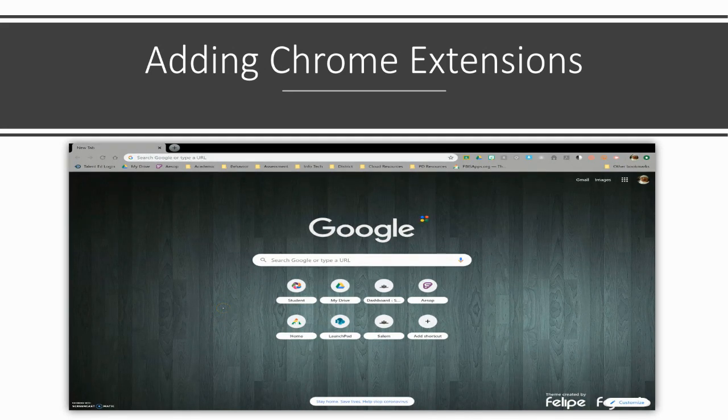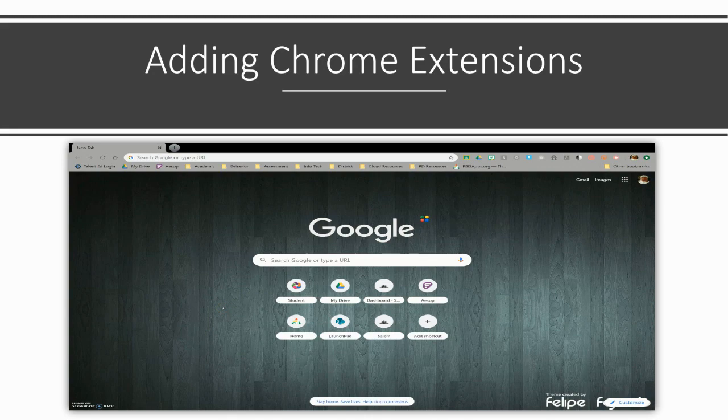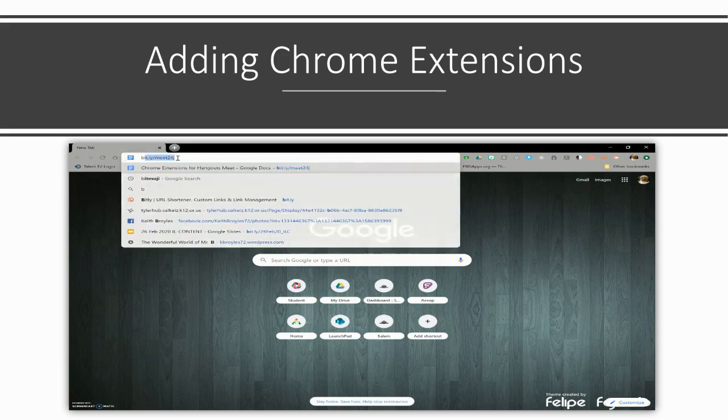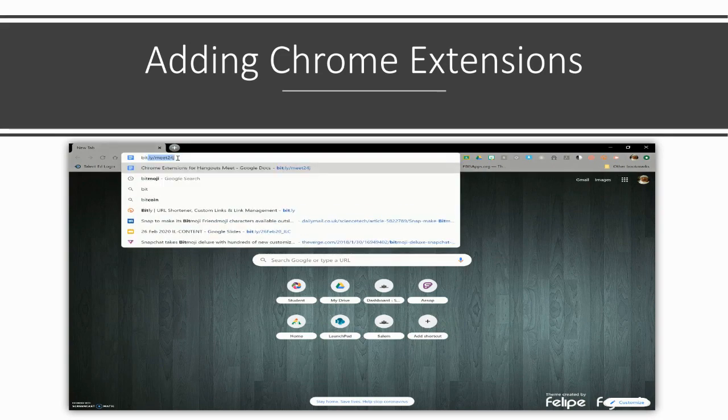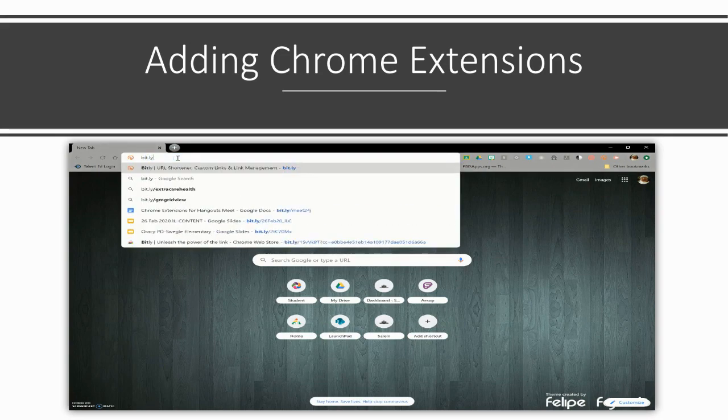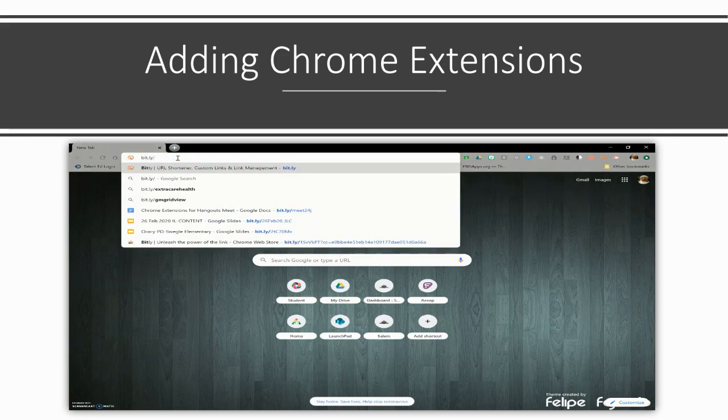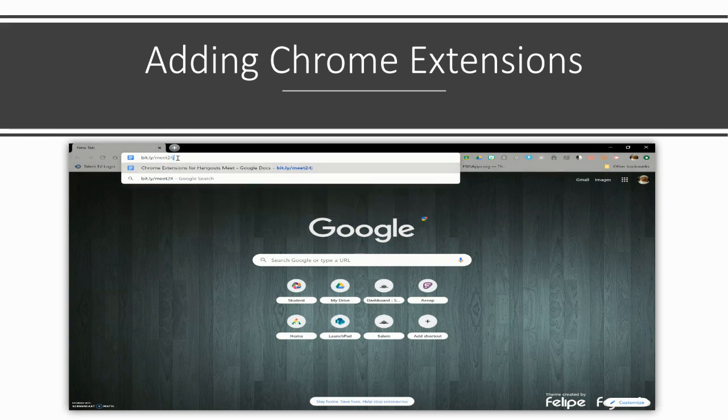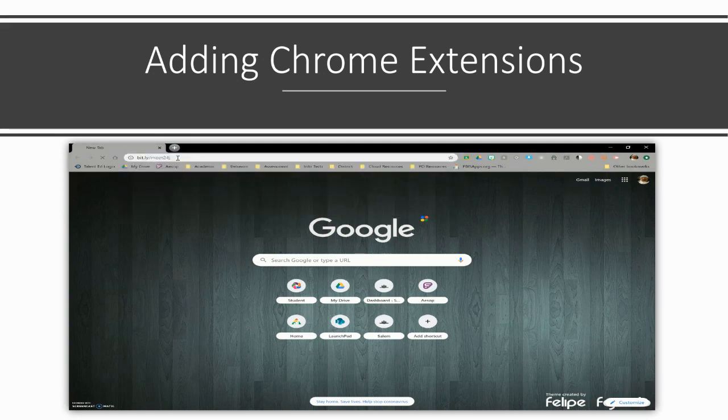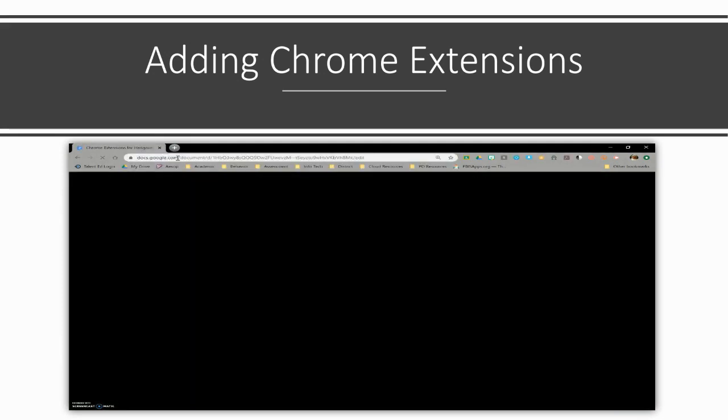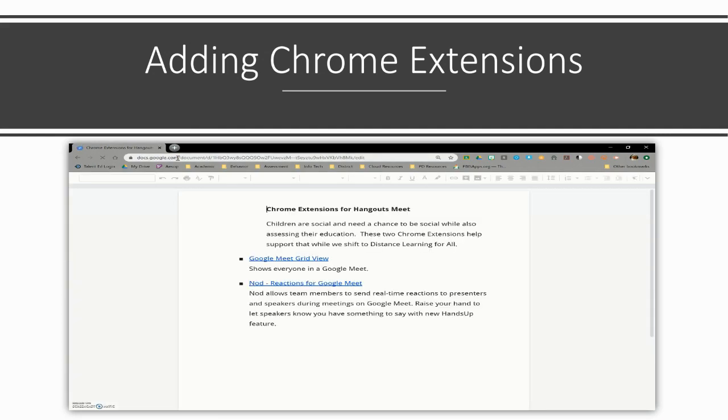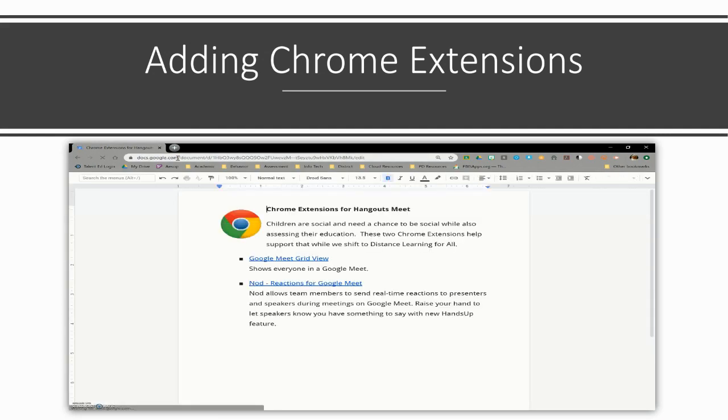Before your student joins a Meet, we need to first add two Chrome extensions that will allow your student to interact with their teachers and classmates. First, go to Google Chrome and type in bit.ly/MET24J.